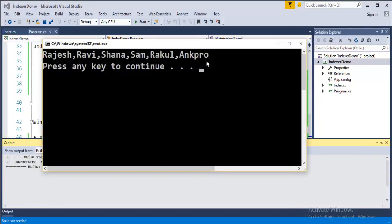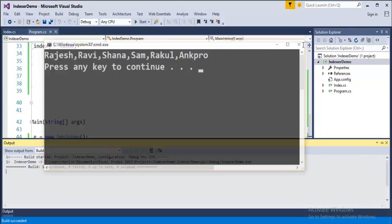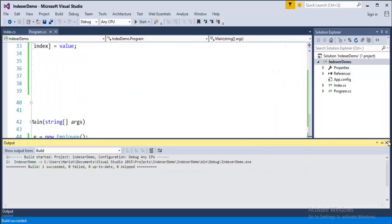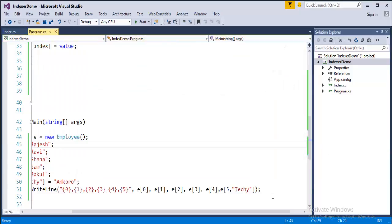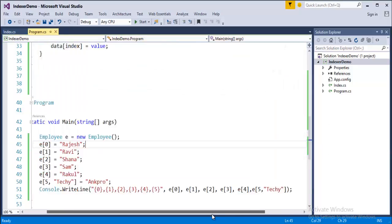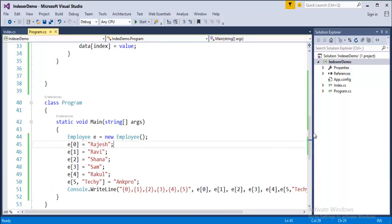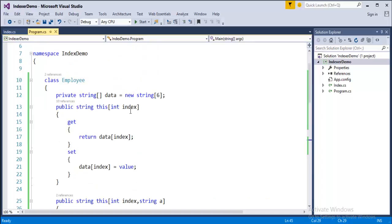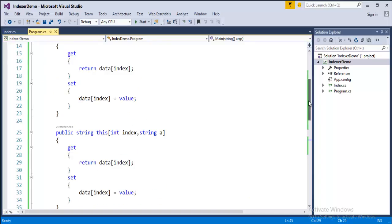How did it do? Because see my indexer is having two variations. One variation is taking one parameter that is integer parameter and other variation, other indexer is taking two parameters integer and string type.